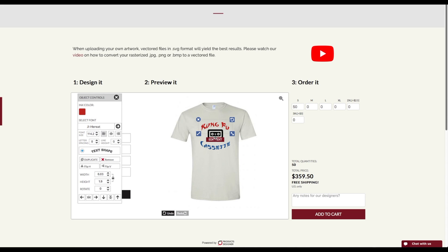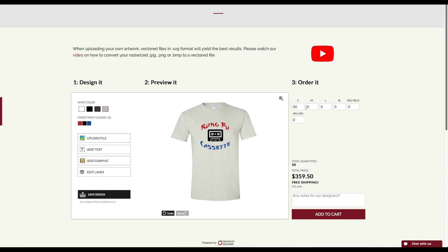So we have full control over this. At this point it preloaded all the elements, all the colors, just the way we left it. Then I could go ahead and make my quantities on sizes and add to cart and be on my way.